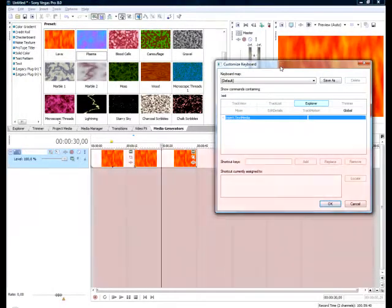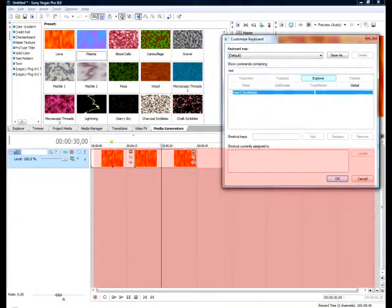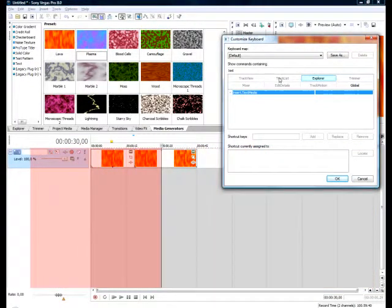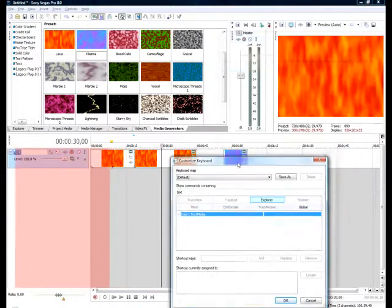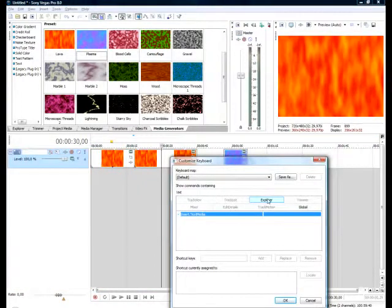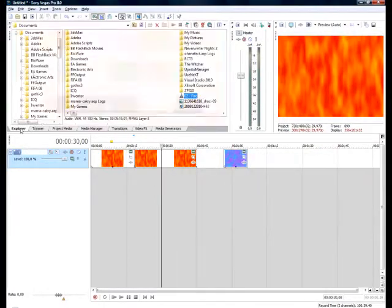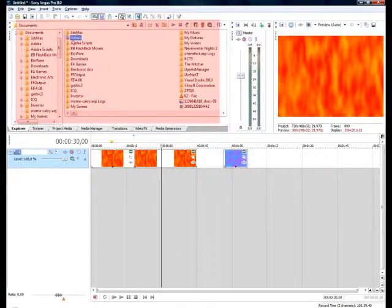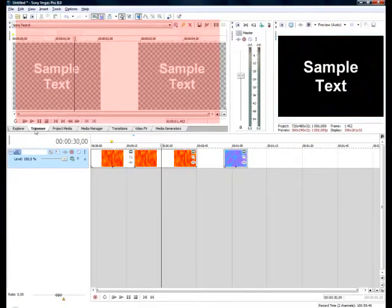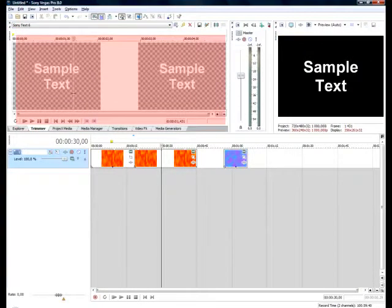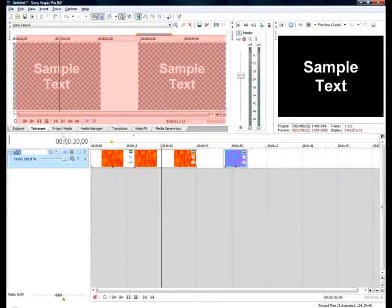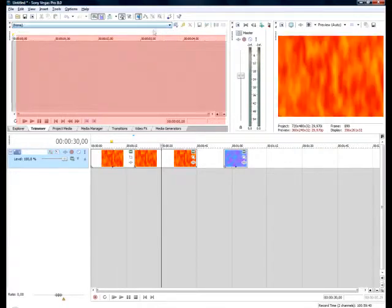Okay so which windows is where. Track view, that's this window down here where I have my layers, and then track list that's here when I have my tracks. Explorer, I have to shut this down to show you, that's this window with these files. And then trimmer here, that's where you can trim your audio clip. I have the sample text in here but it could be also empty like this.